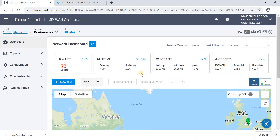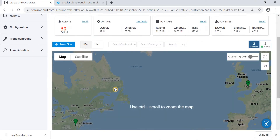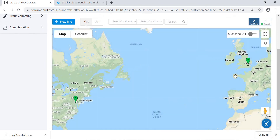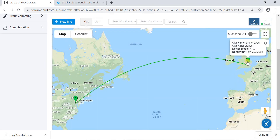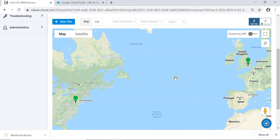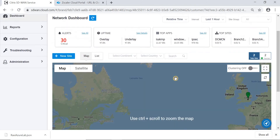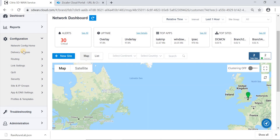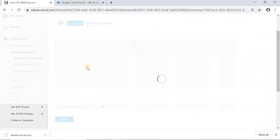Here is the Orchestrator dashboard, where I have two sites — one in the US and the branch site is in London. As we can see, we have a virtual path up and running between these two sites. We need to configure a delivery service, which is Zscaler Delivery Service.